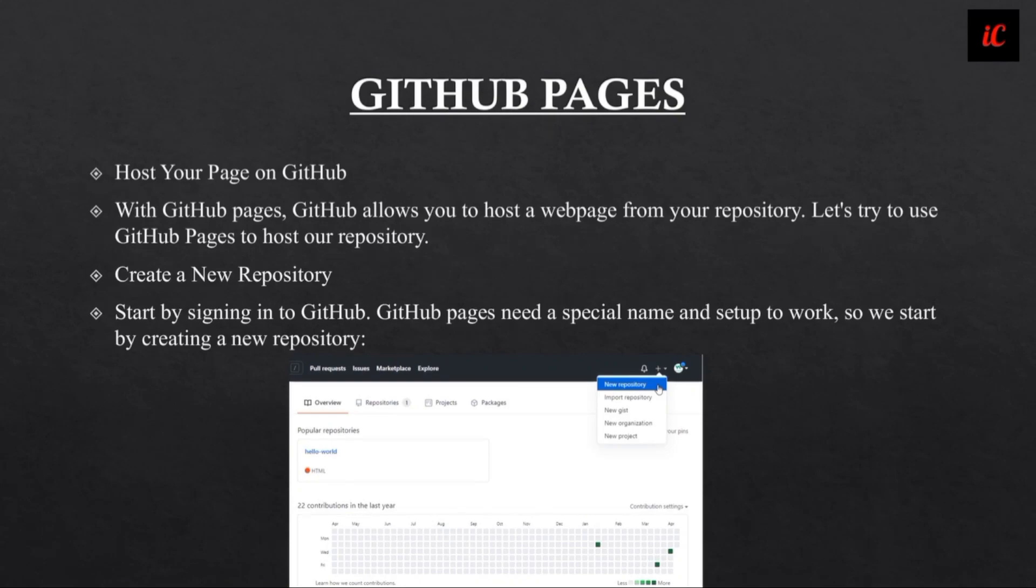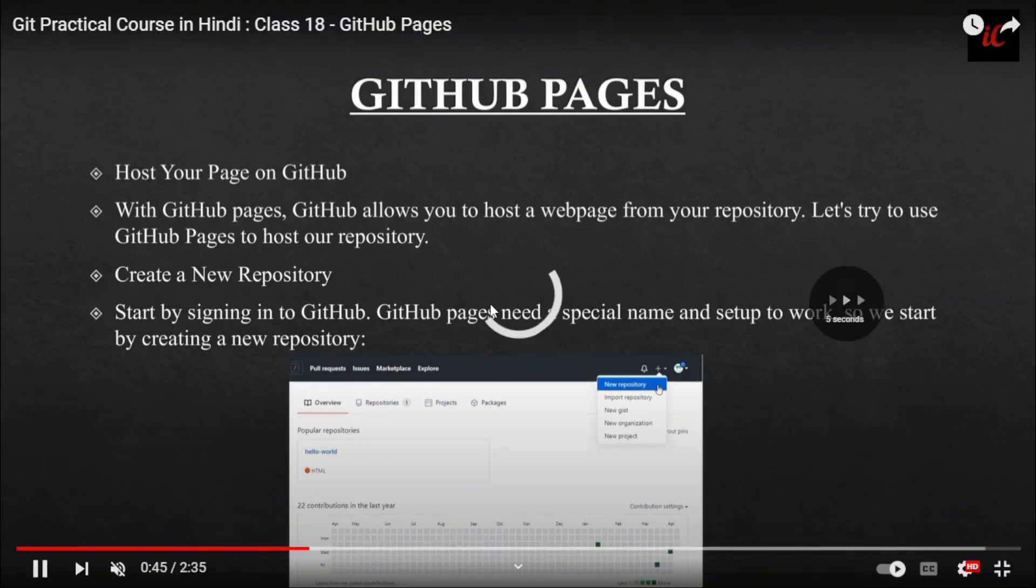First, you have to create a repository where you will add your special name setup to work. This is the first step you are going to work on.